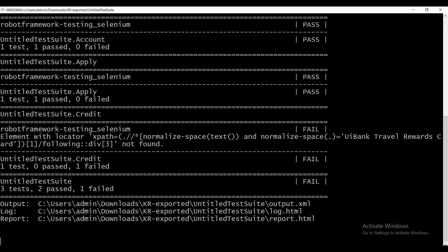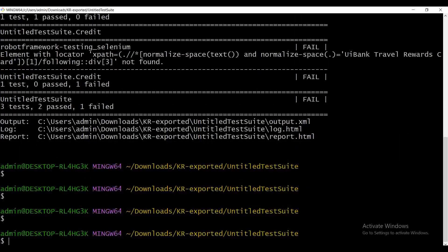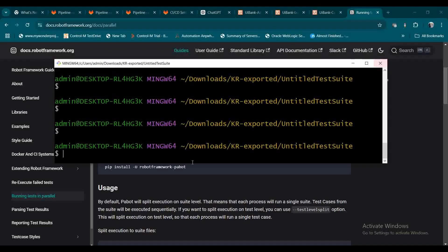Now I'm going to show how to use Pabot to make it parallel. The command is very simple — pabot. Then declare how many processes you want to execute. We have three test cases, so I'll set it to two, meaning two test cases run in parallel. Once one completes, it automatically picks up the third. Then I need to split it using --testlevelsplit.